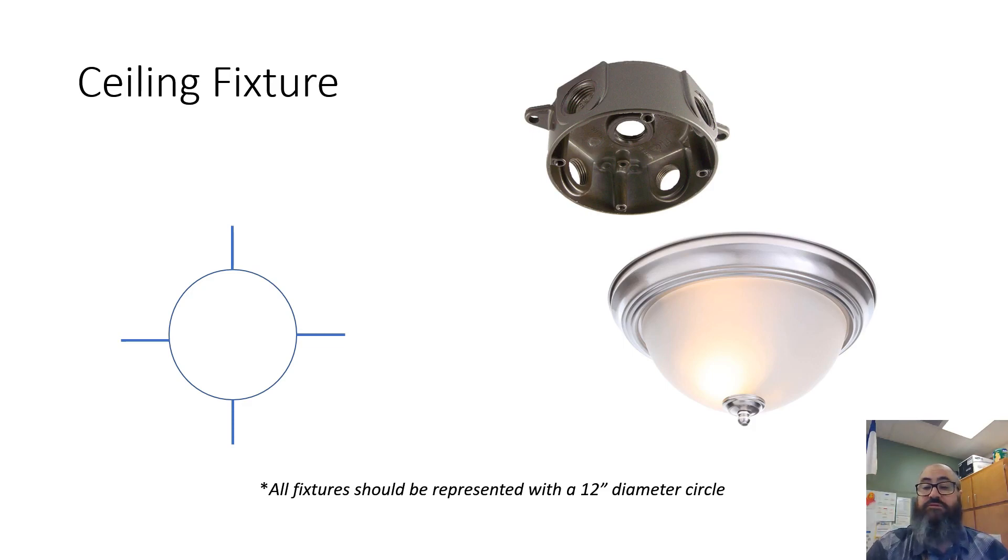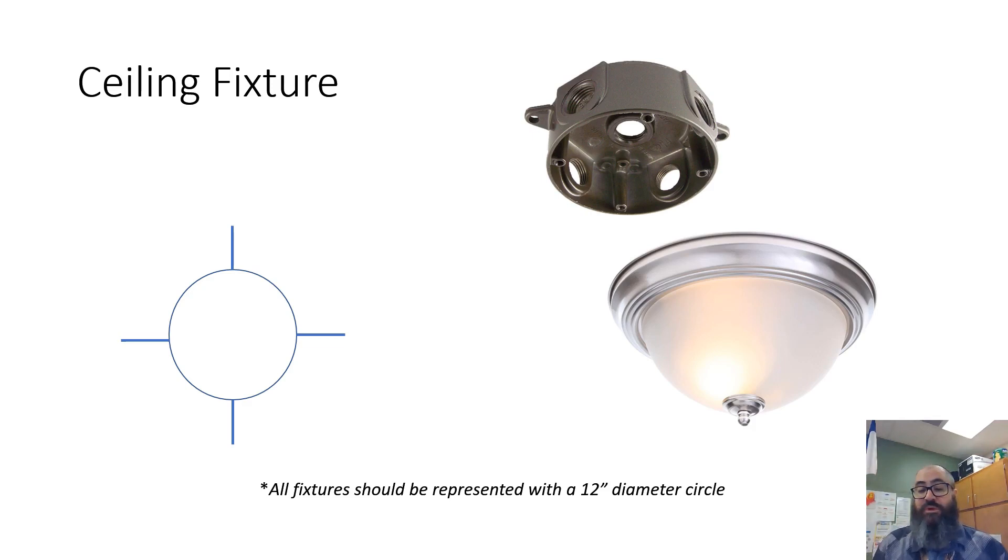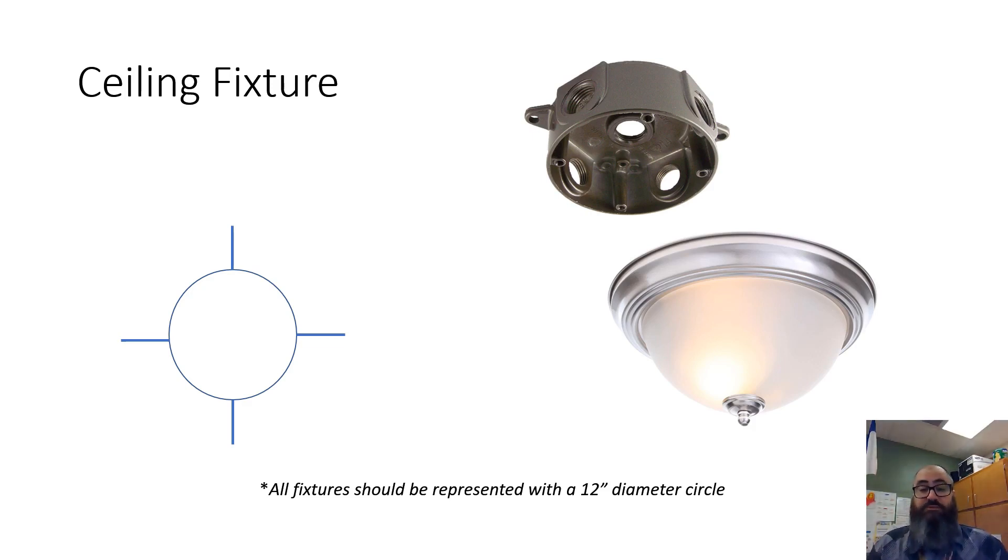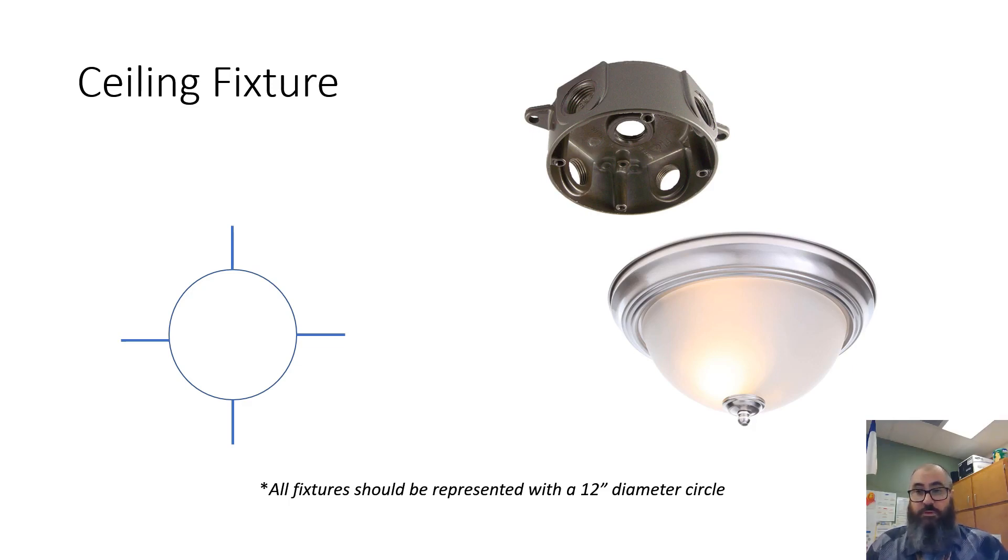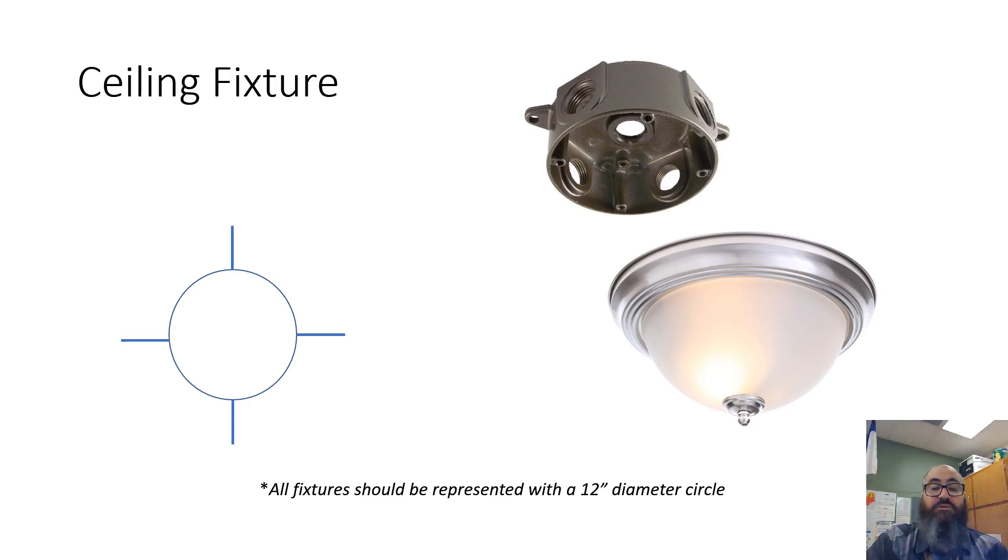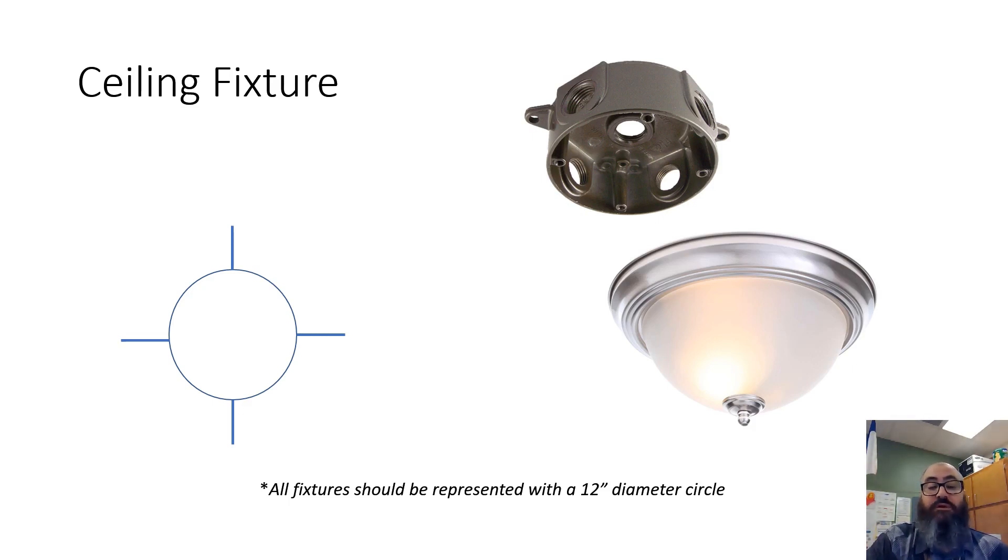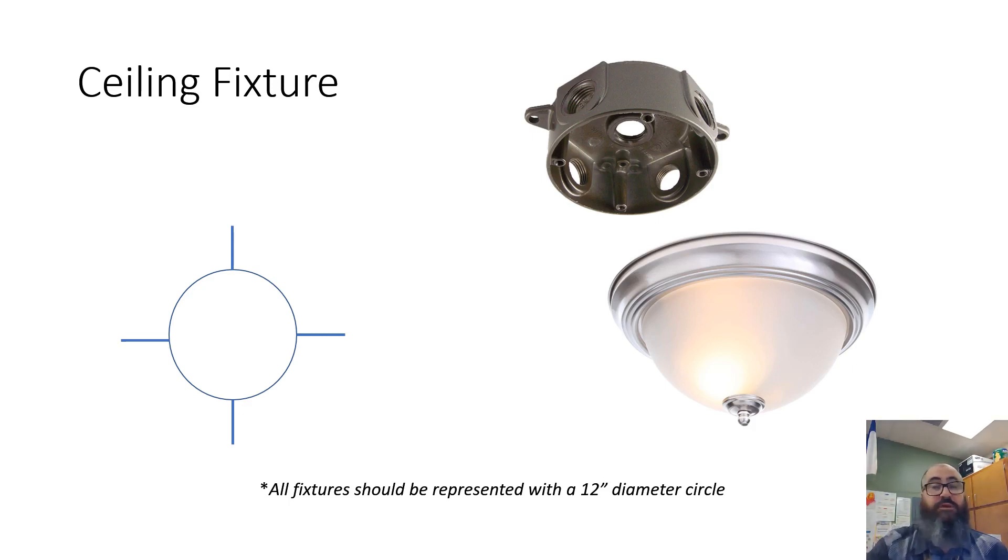This is the visible part down here. You'll never see the junction box unless you're installing or servicing them. One note at the bottom: all fixtures should be represented with a 12-inch diameter circle. There's no written rule that says you must use a 12-inch circle - it's mainly determined by whoever you're working for. For this class, use a 12-inch circle. The extension lines don't have any specific length, but be reasonable. You want to be consistent, so once you make one symbol, turn it into a block and use that same symbol across all rooms and plans.